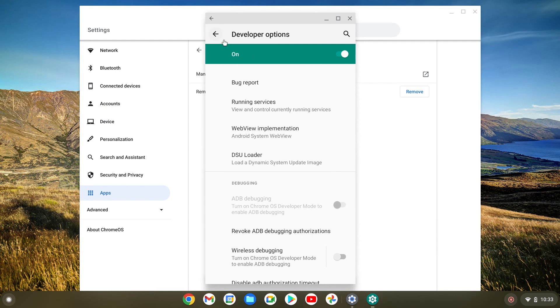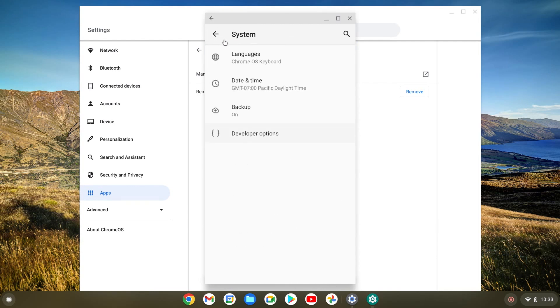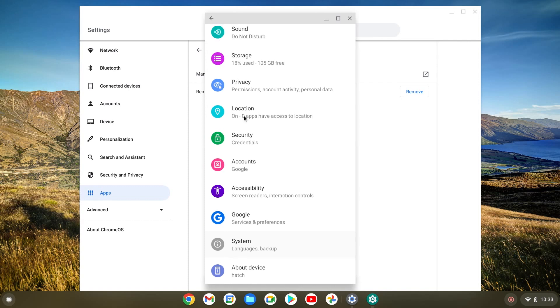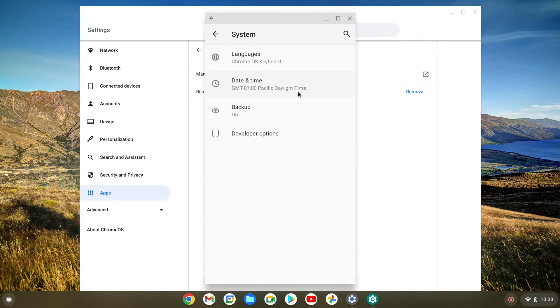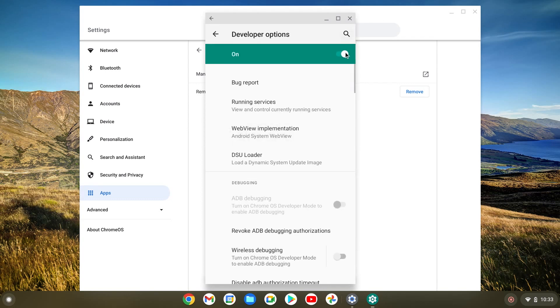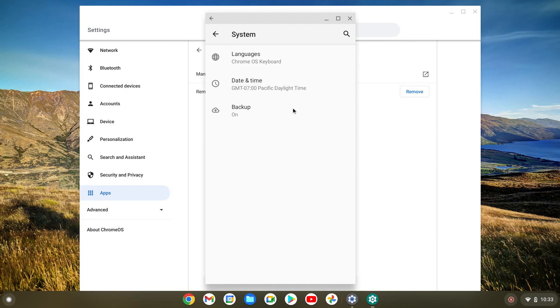And once you're done, you can leave it on. But to turn that off, you're gonna do the same thing as I did to access it. And then you're gonna go to system. You're gonna do developer options. All you have to do is turn it off. So once it's off, it's gonna disappear from here.